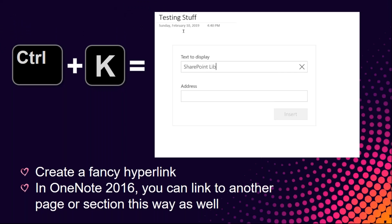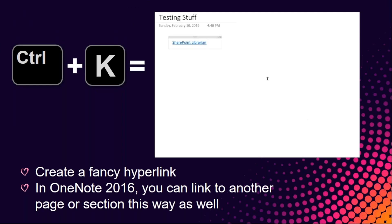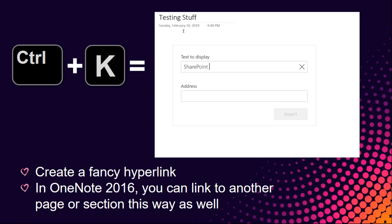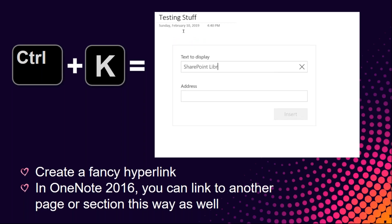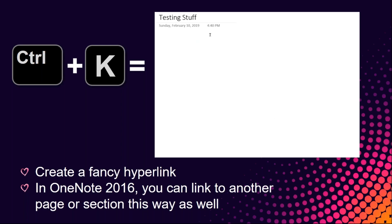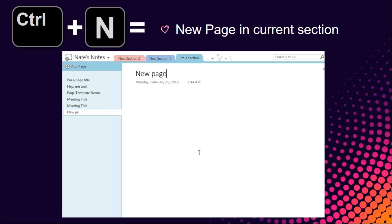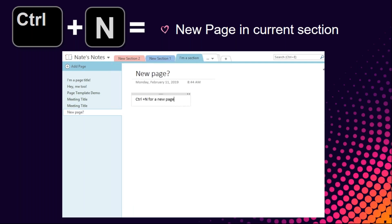Ctrl+K creates a hyperlink — instead of pasting a raw URL, this shortcut lets you put in the URL and add a display name, making a clean formatted hyperlink quickly. In OneNote 2016 the dialogue also gives you options to link to another page or section within the notebook. Ctrl+N makes a new page in the section you're currently in — useful when something else comes up and you need to switch gears quickly.